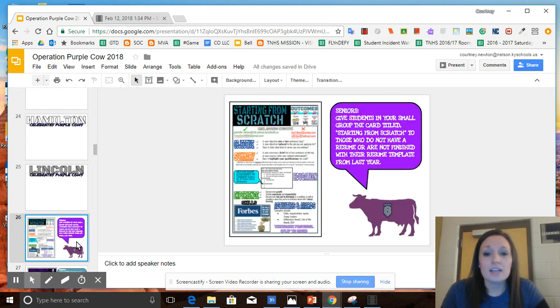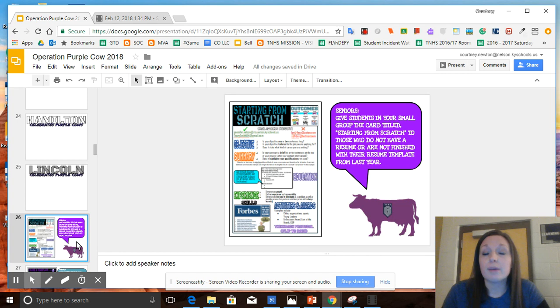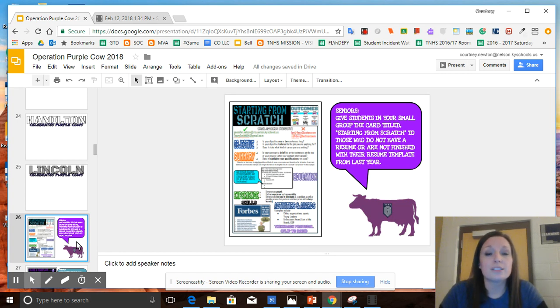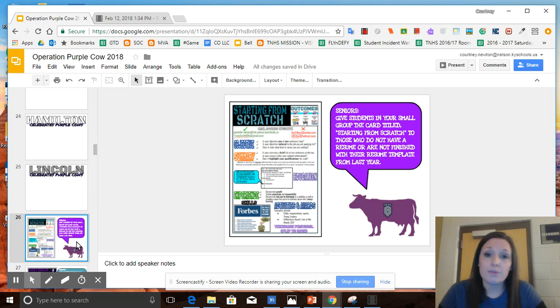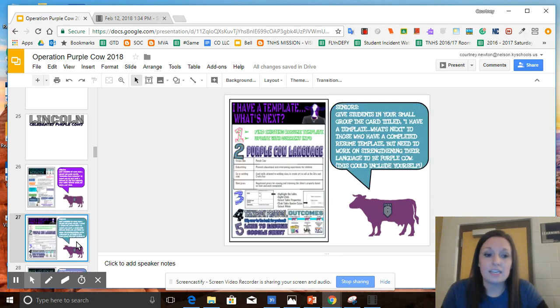Seniors, you also have a really unique and special role in this unit. Not only are you getting ready to showcase your resume in the mock interview, but you will be helping the underclassmen identify where they are at with their resumes and what assistance they might need.